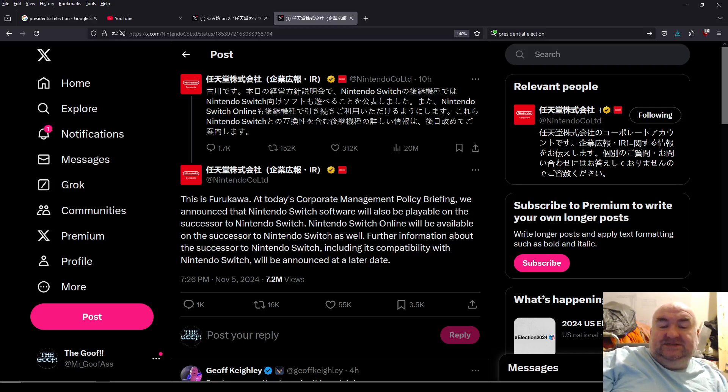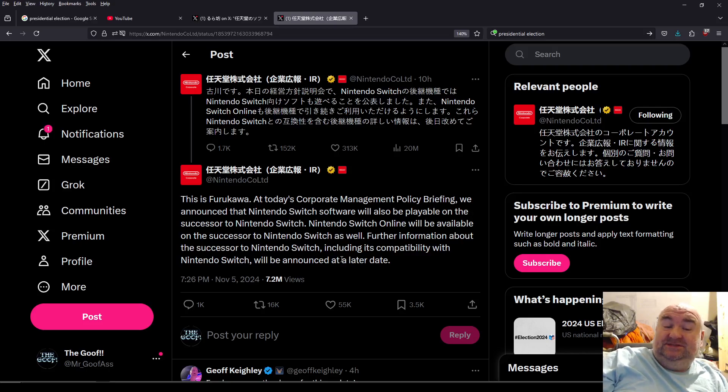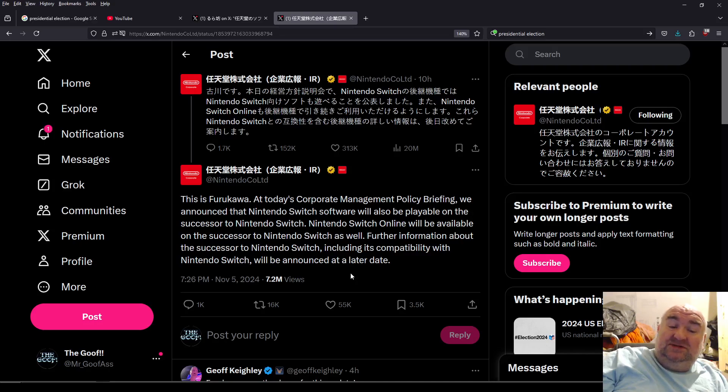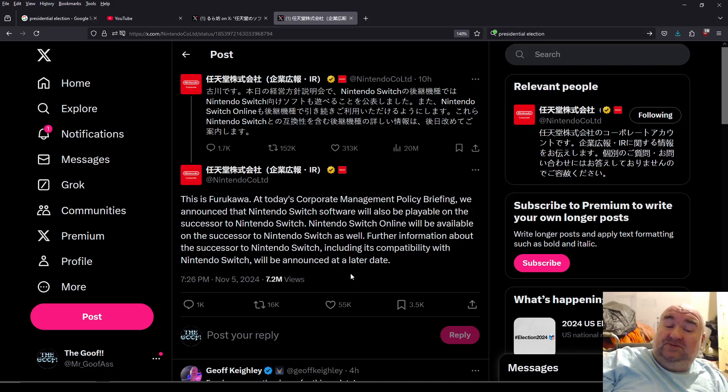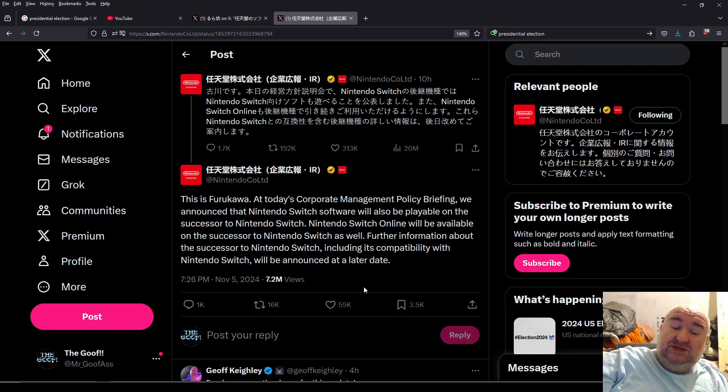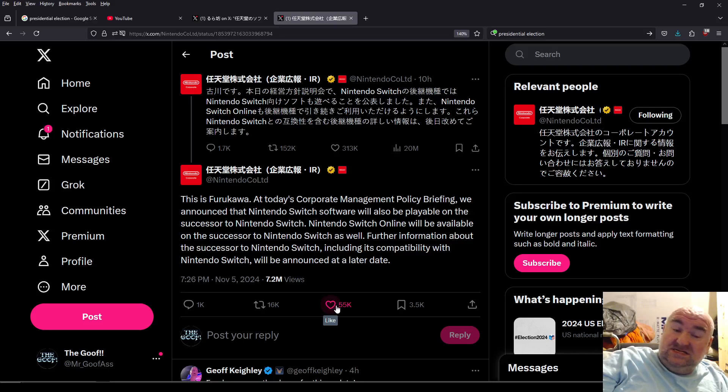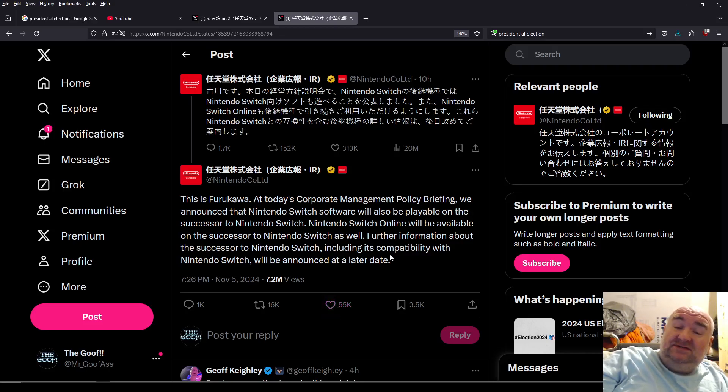At today's corporate management policy briefing, we announced that Nintendo Switch software will also be playable on the successor to the Nintendo Switch. Nintendo Switch Online will be available on the successor to the Nintendo Switch as well. Further information about the successor to Nintendo Switch, including the compatibility with Nintendo Switch, will be announced at a later date.